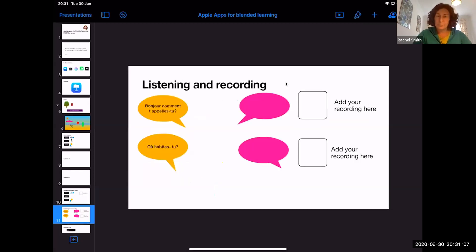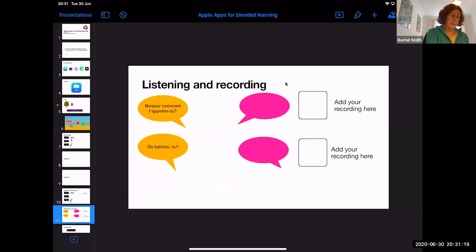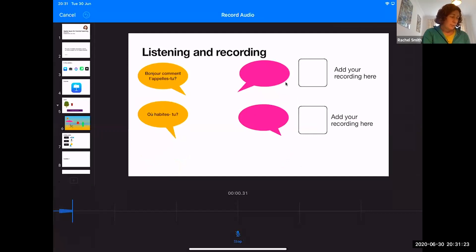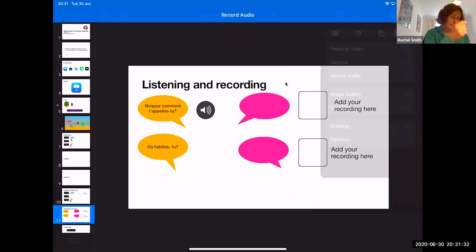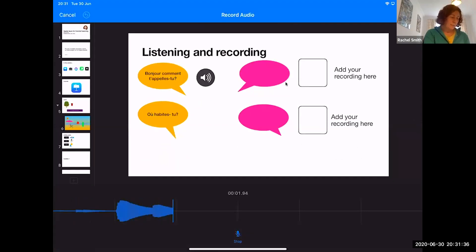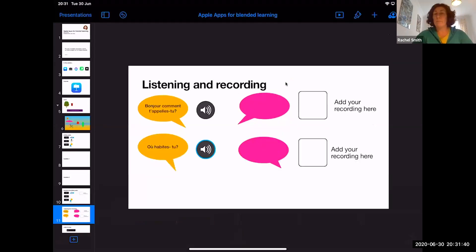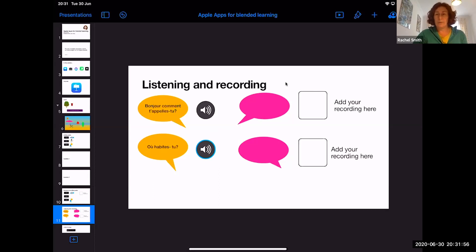Here's another template that works quite well — a listen and respond format. The students have to listen to you and then respond. I've written 'Bonjour, comment tu t'appelles?' and I'd record myself asking it. Yellow is me — I've recorded myself. You send that to the students; they listen, write their response in the pink speech bubble, and record themselves saying their response. It's probably as close as you'll get to a conversation when you're not in the same classroom.